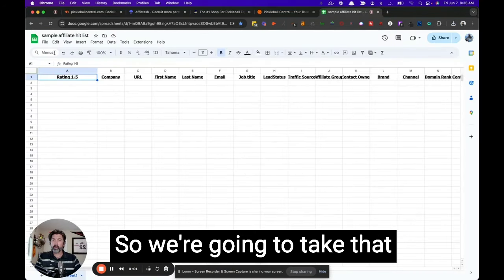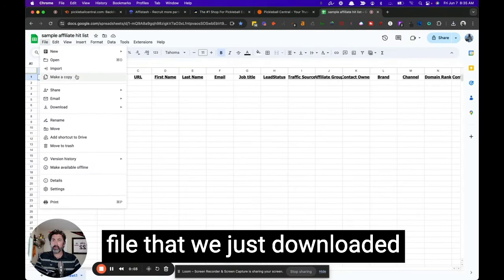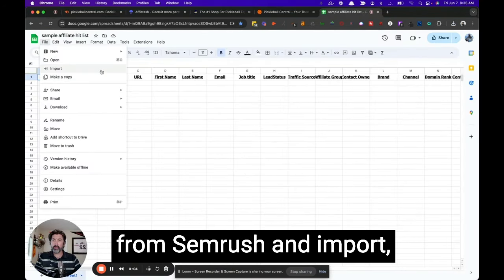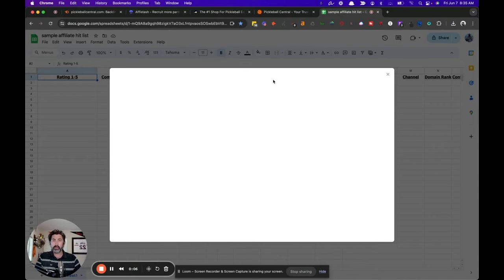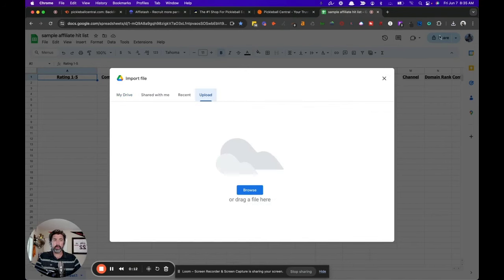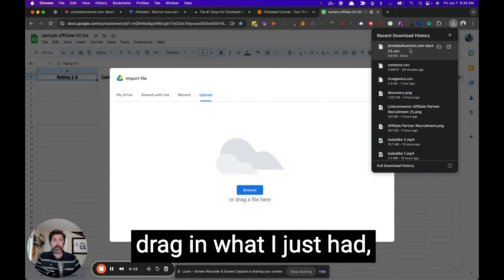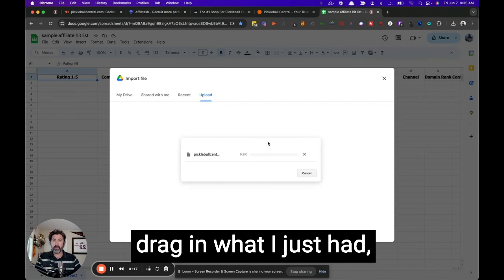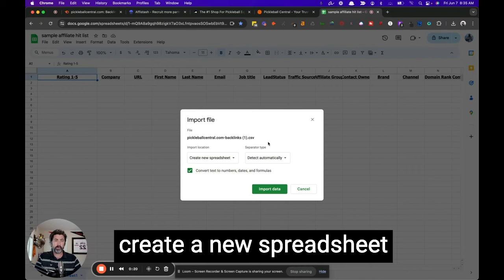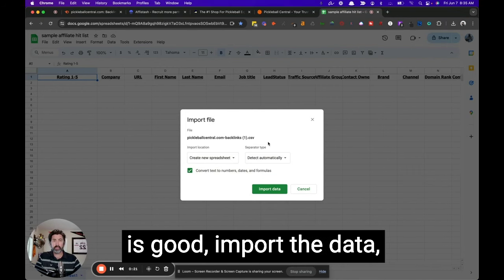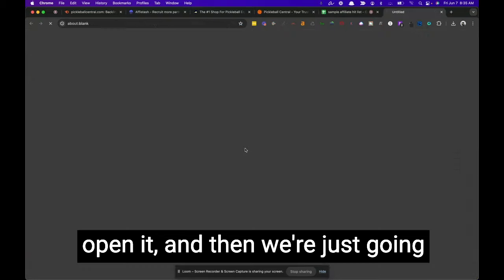So we're going to take that file that we just downloaded from SEMrush and import. Upload. And then I'm going to drag in what I just had. Create a new spreadsheet is good. Import the data. Open it.